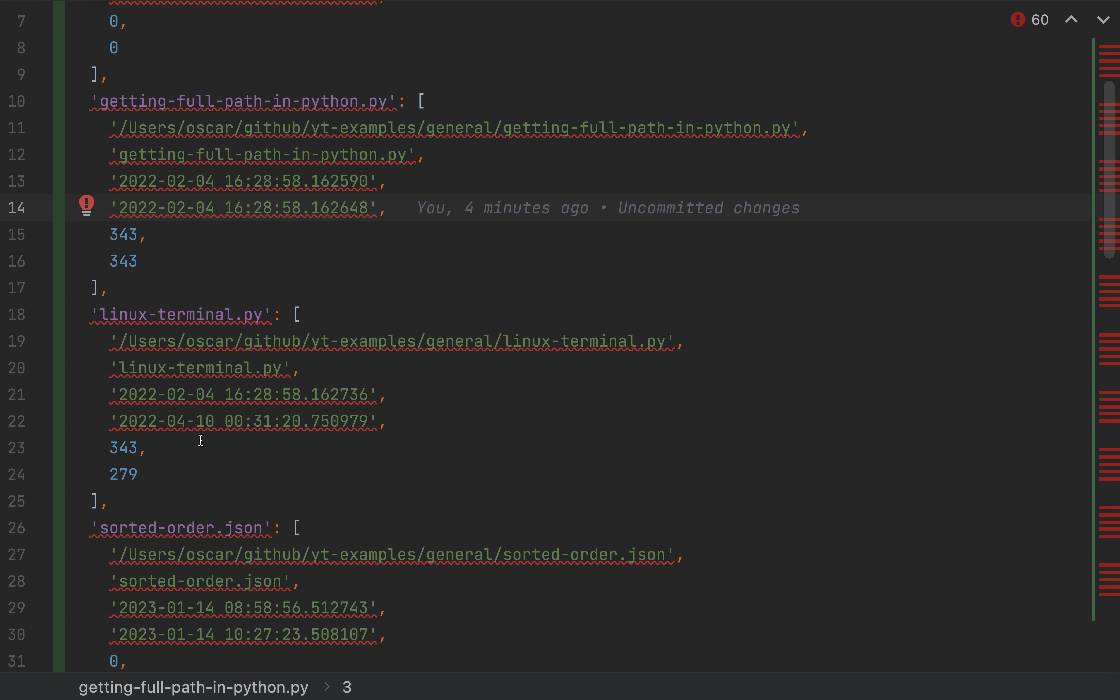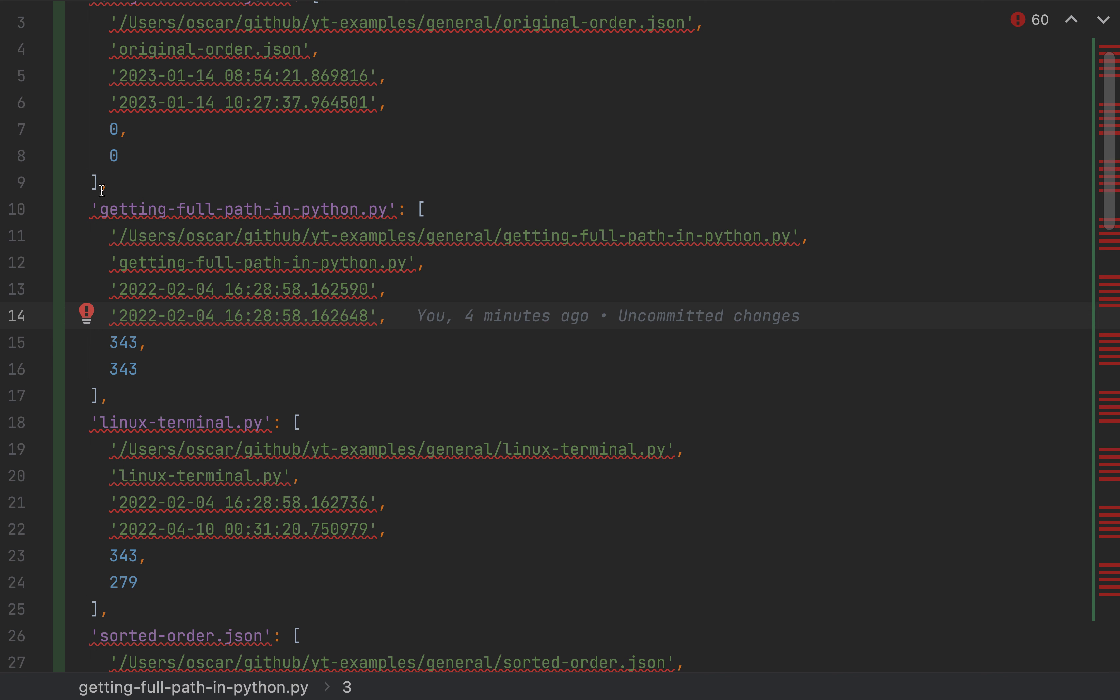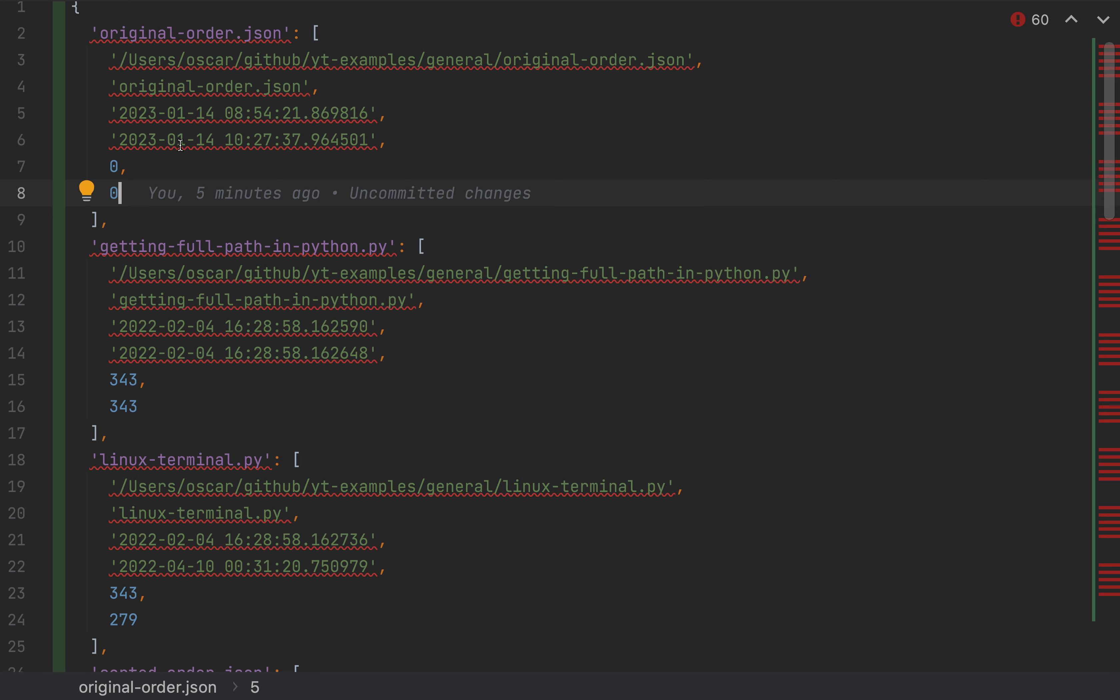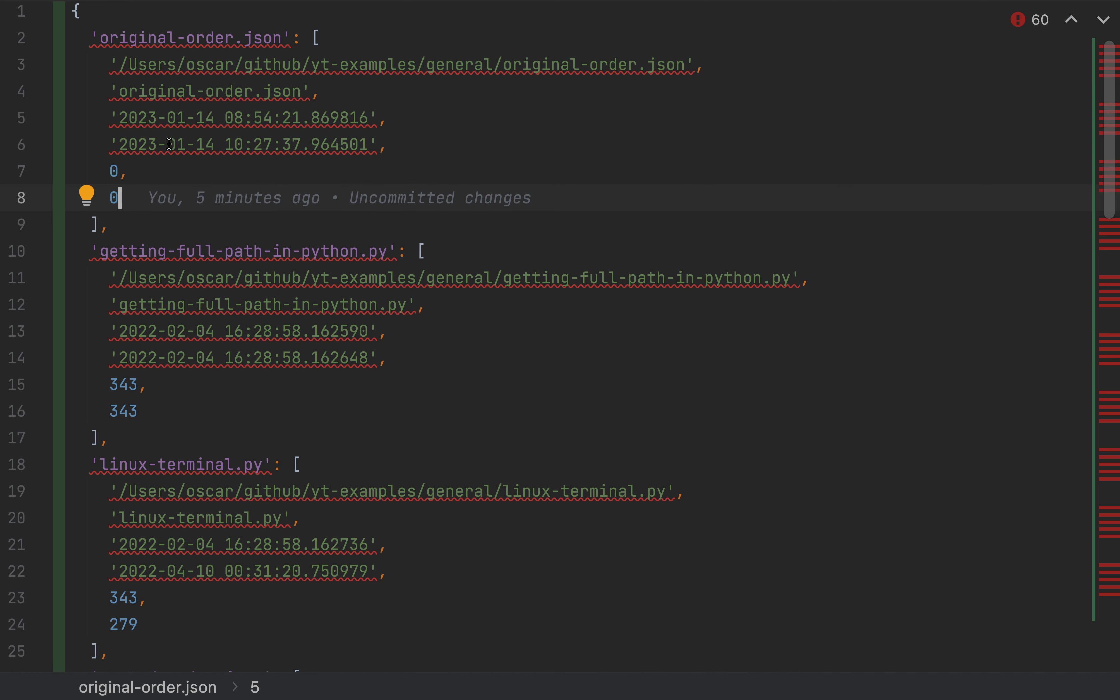Now, what we want to do, though, is actually want to sort the contents based on the last modified date, which is this one. And since it's easier to sort based on a numeric value, that's why we computed the number of days. So we'll be sorting based on this value in the list.